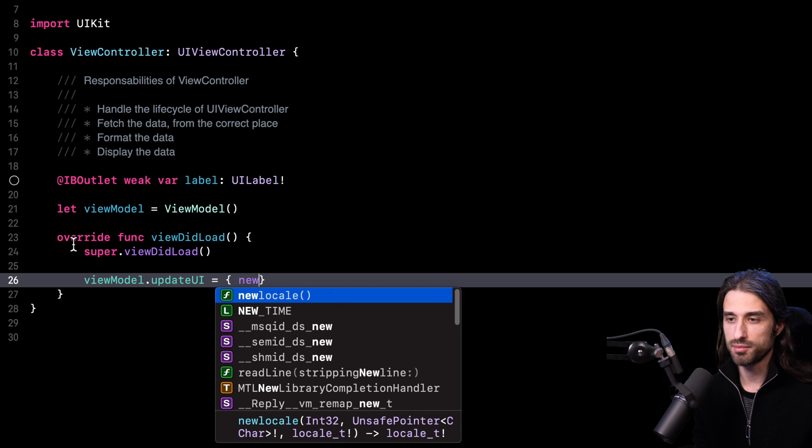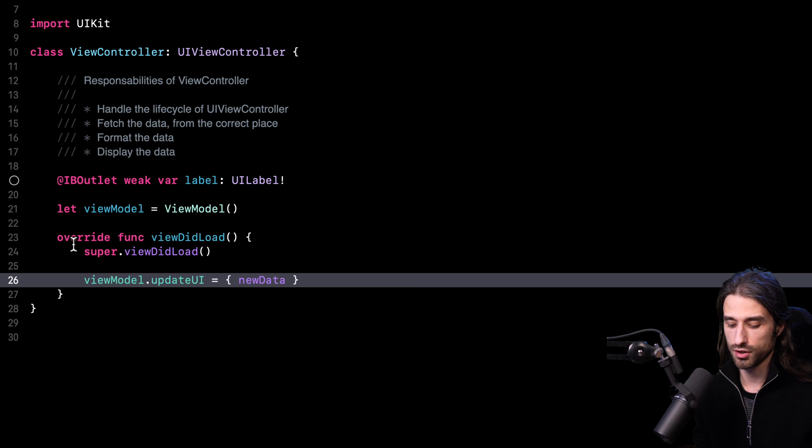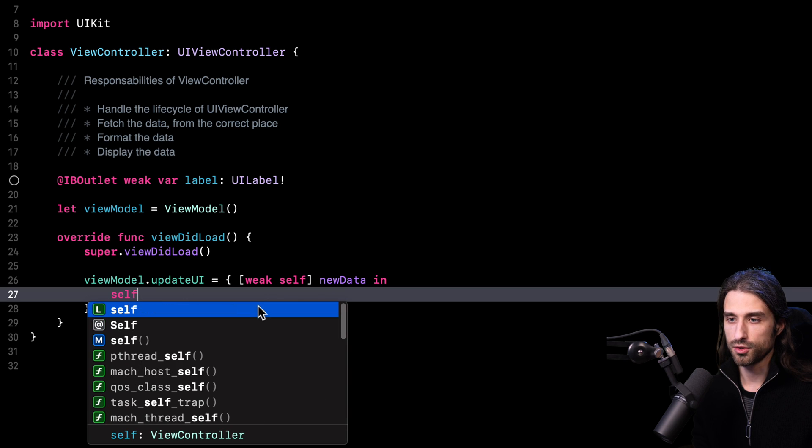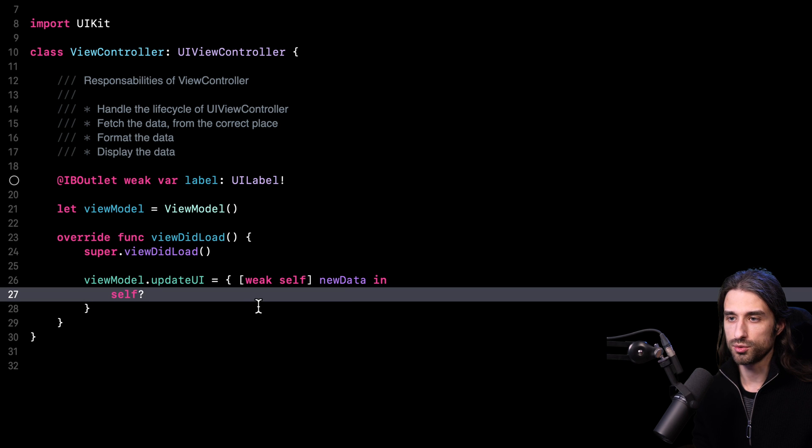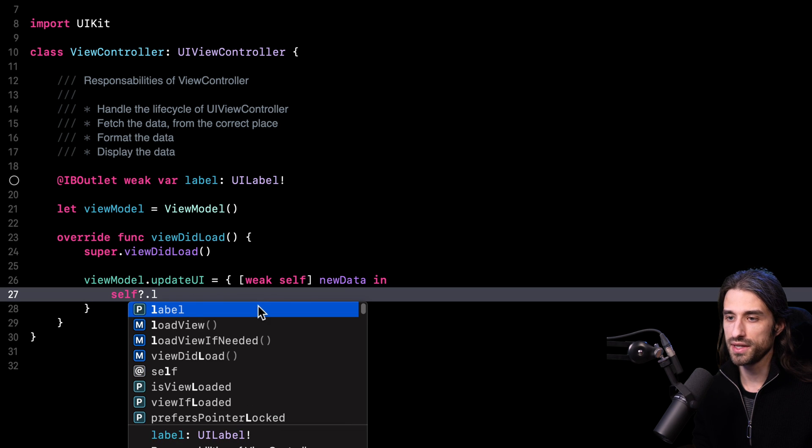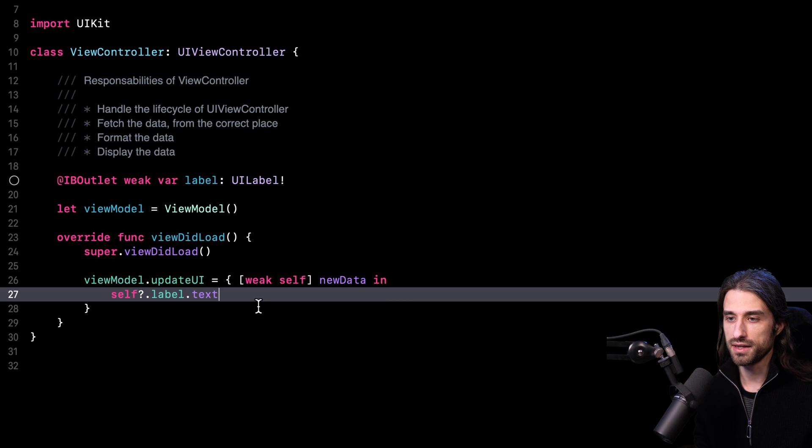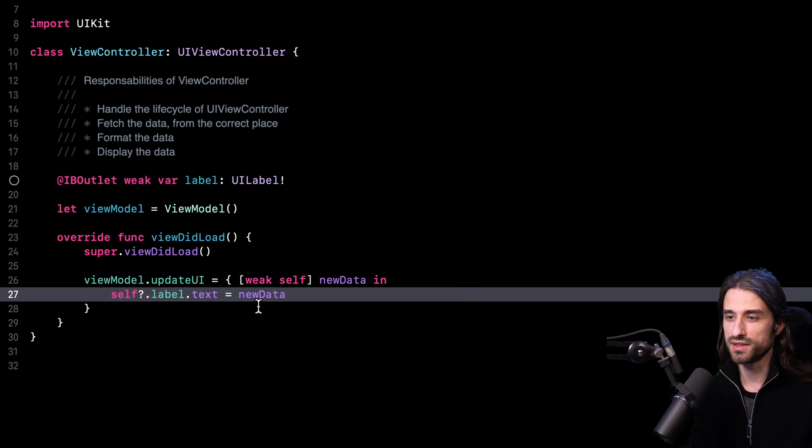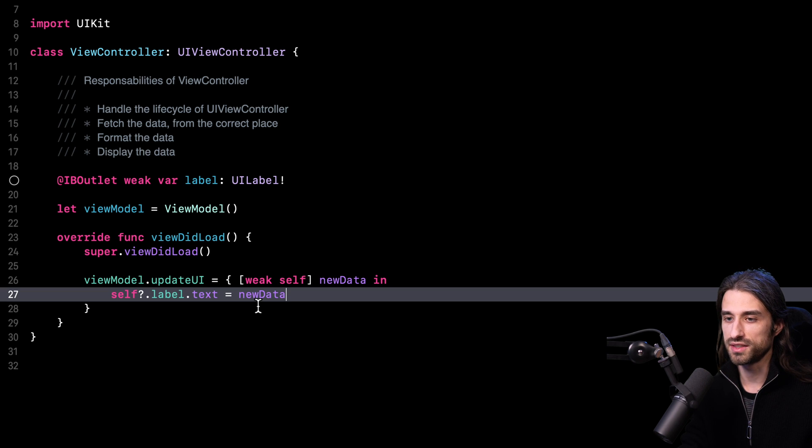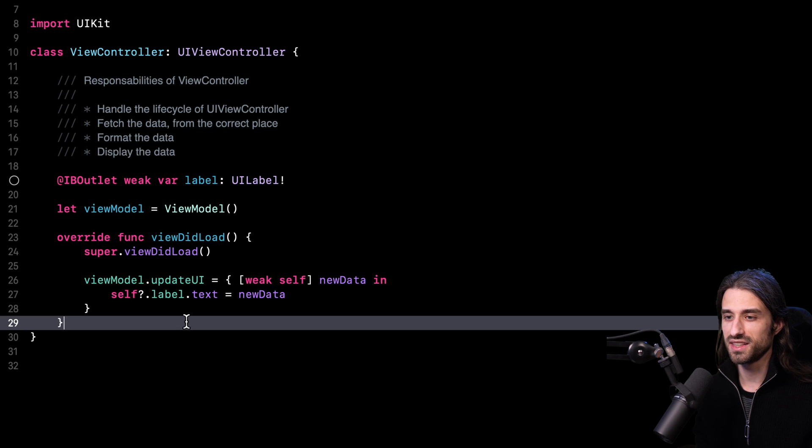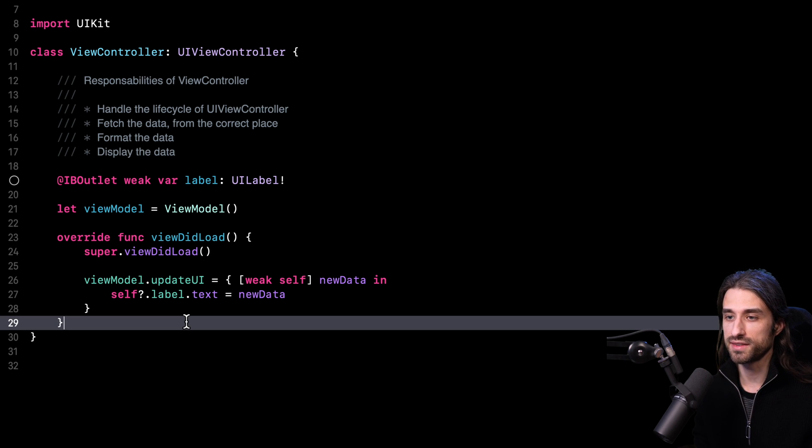I have my new data in the closure passed in as an argument. Inside the closure, what I'm going to do is update my UI, my label, by setting its text property with the new data that has been fetched, formatted and ready to be displayed. Now I am almost done.